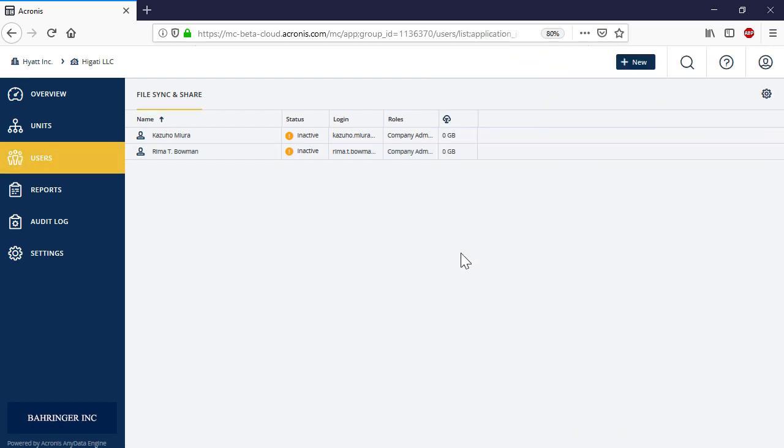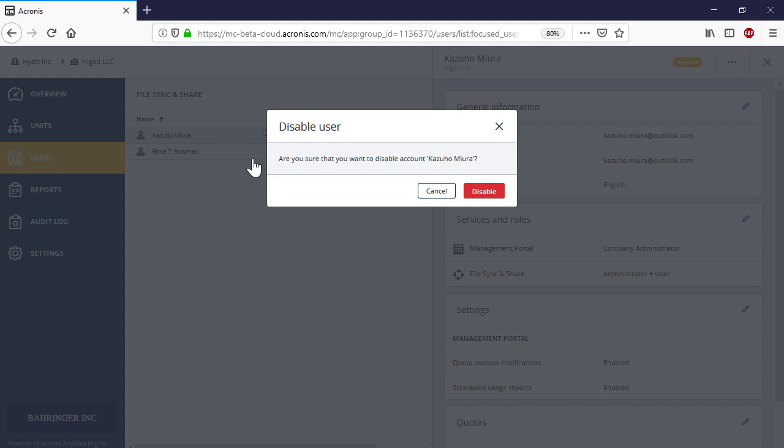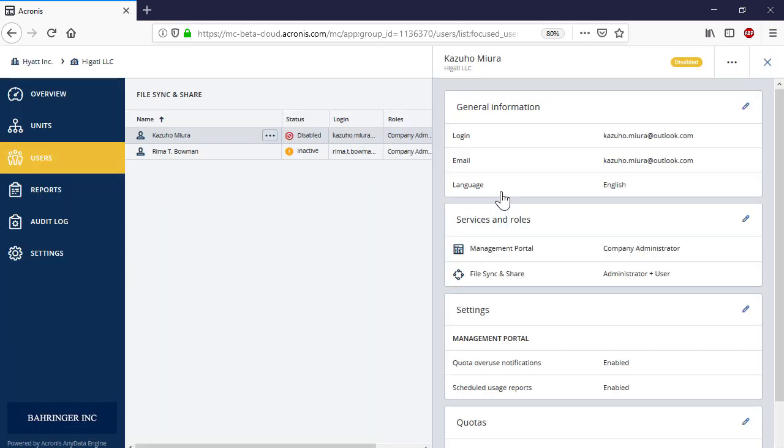In turn, in order to delete a user, select it from the list of users and in the right pop-up panel, click disable and then delete.